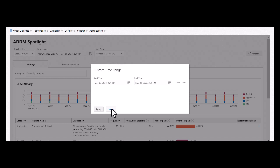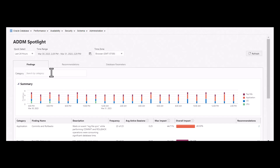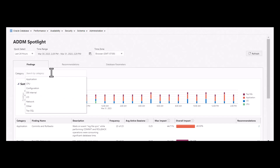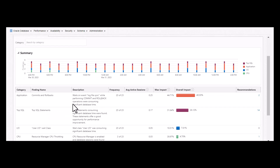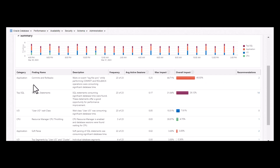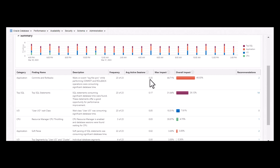Under the findings section, one can filter by categories. Each finding is given with the description, the reason of the finding, and the number of times this has occurred, average active sessions, maximum and overall impact, along with recommendations.